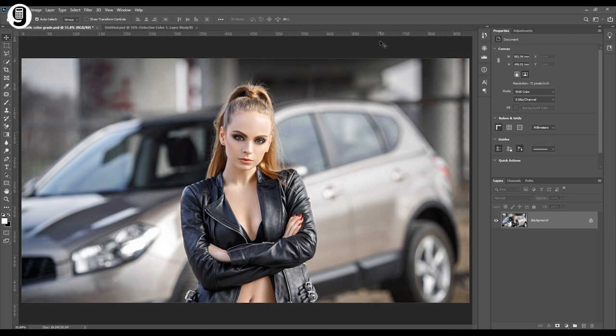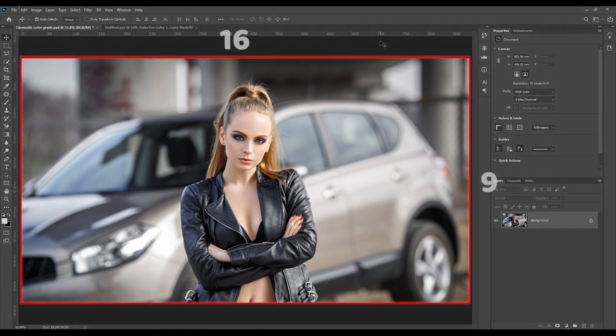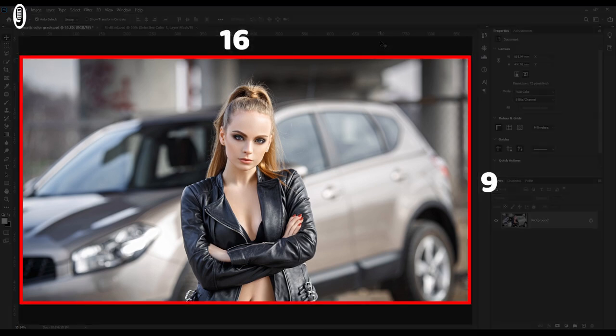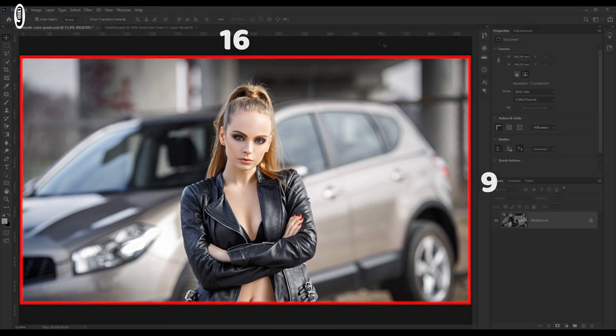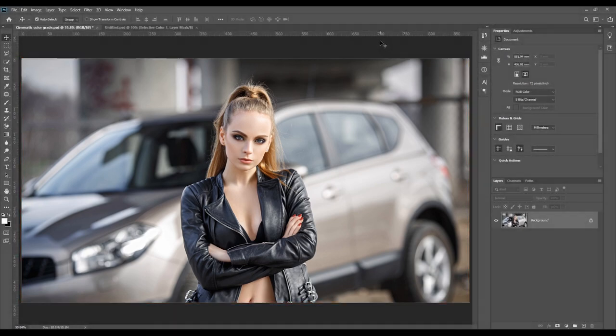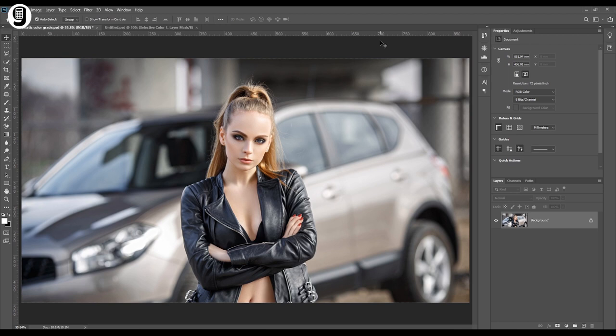First of all I need to mention that I have resized this image to 16 by 9 aspect ratio, which is a common screen size of an HD video. But you can use any image size for this color grade. But it is good to resize image to a common screen size because we are going to create a cinematic effect.